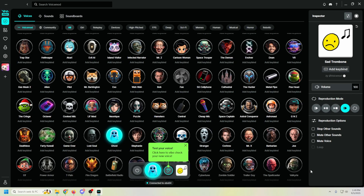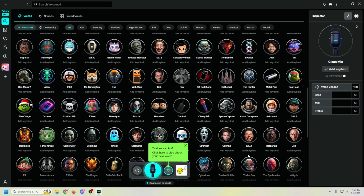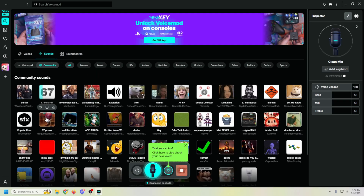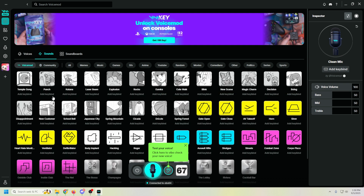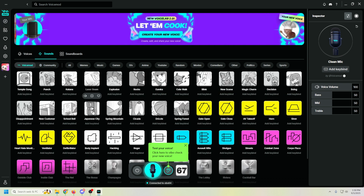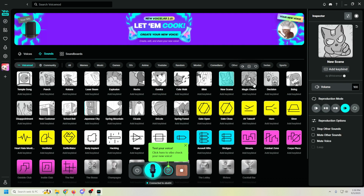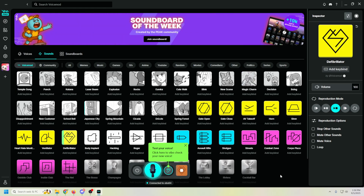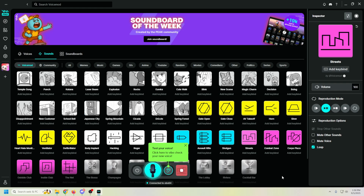Let's go over to the soundboard and listen to some of these sounds — let's try some of the Voice Mod sounds. Wow, pretty cool stuff!